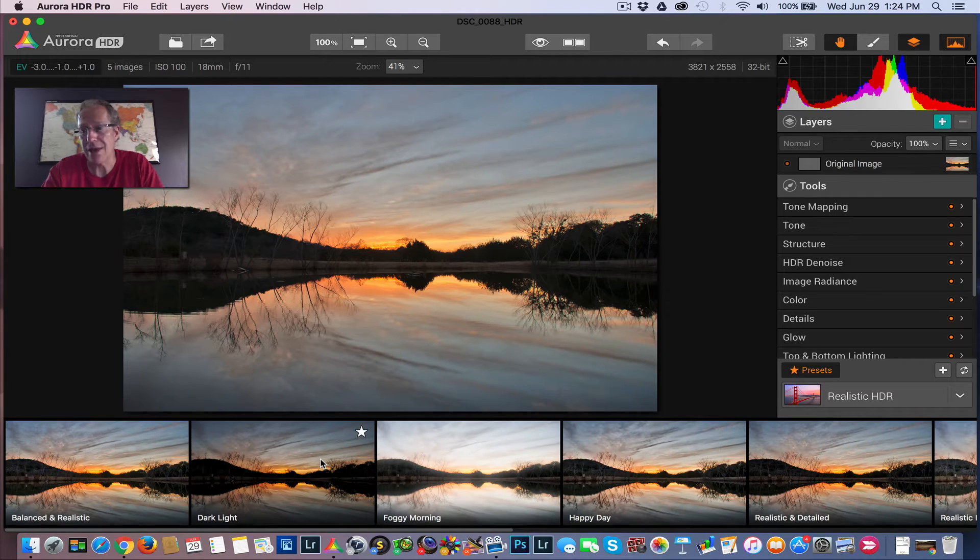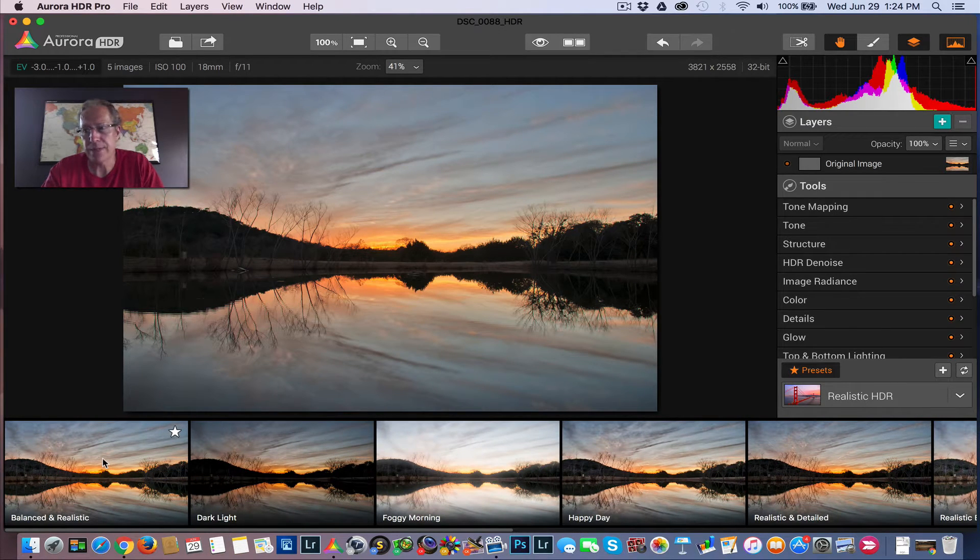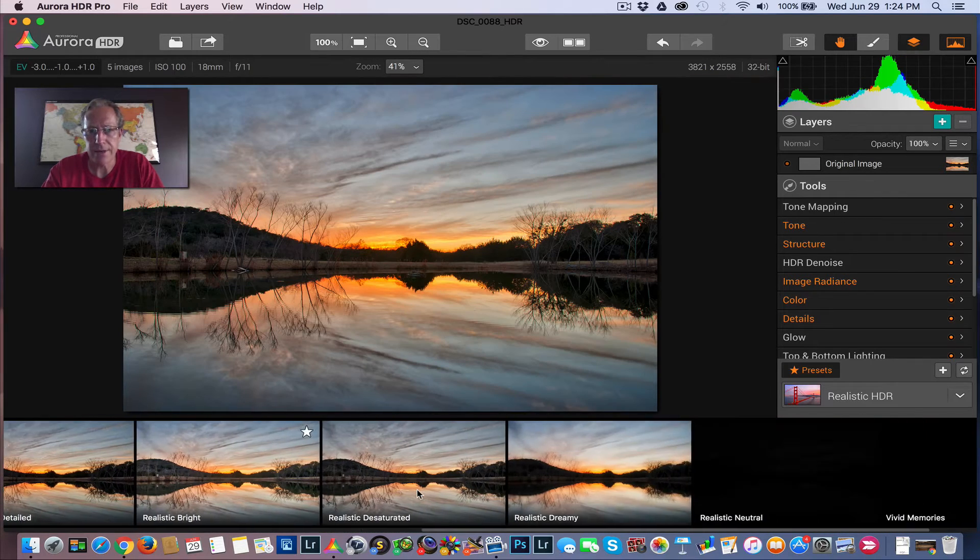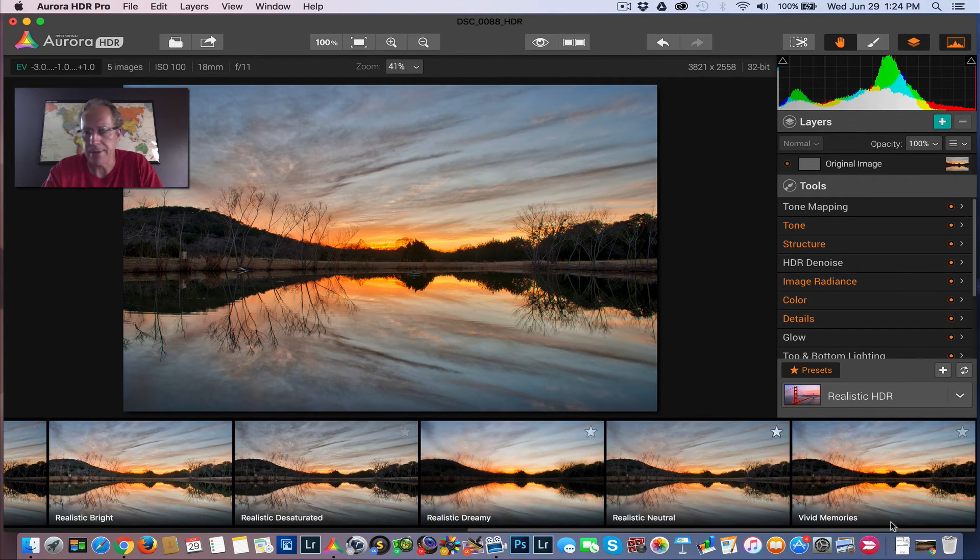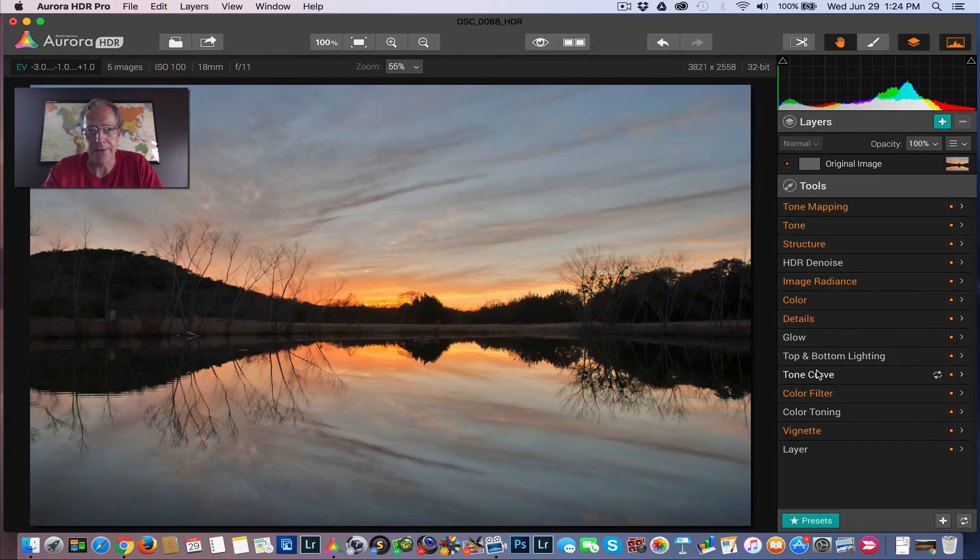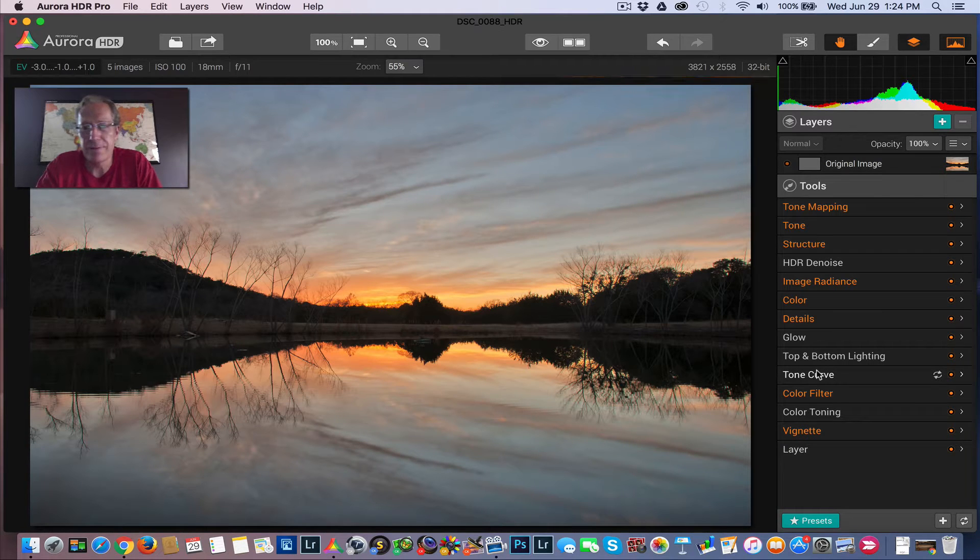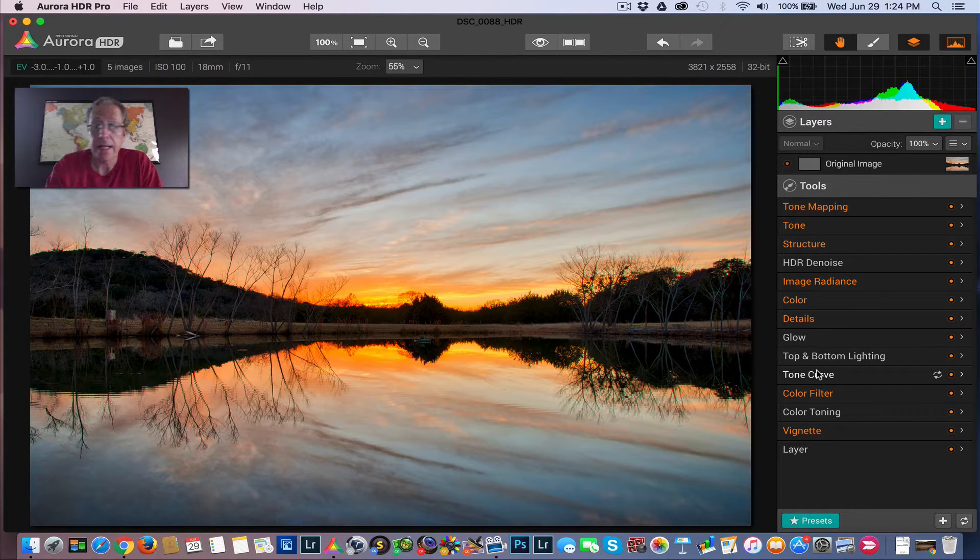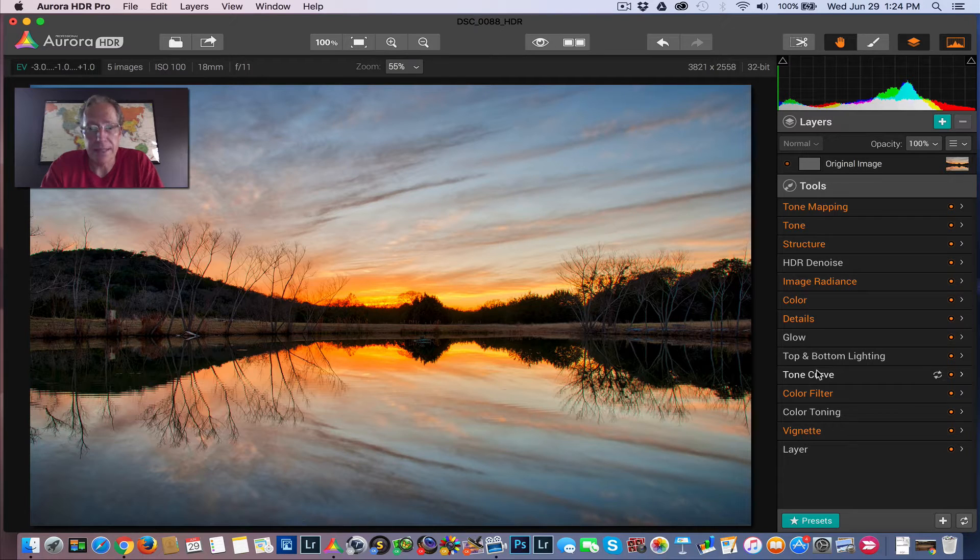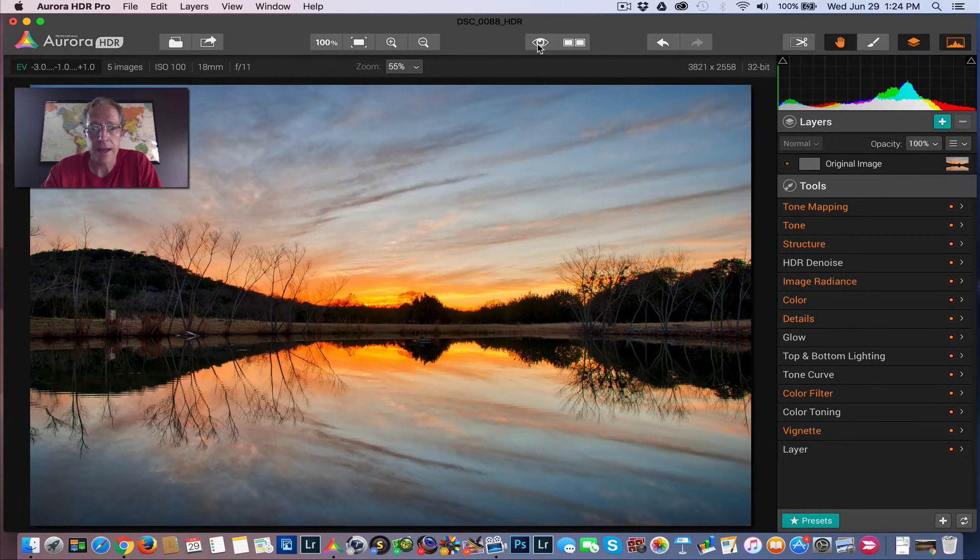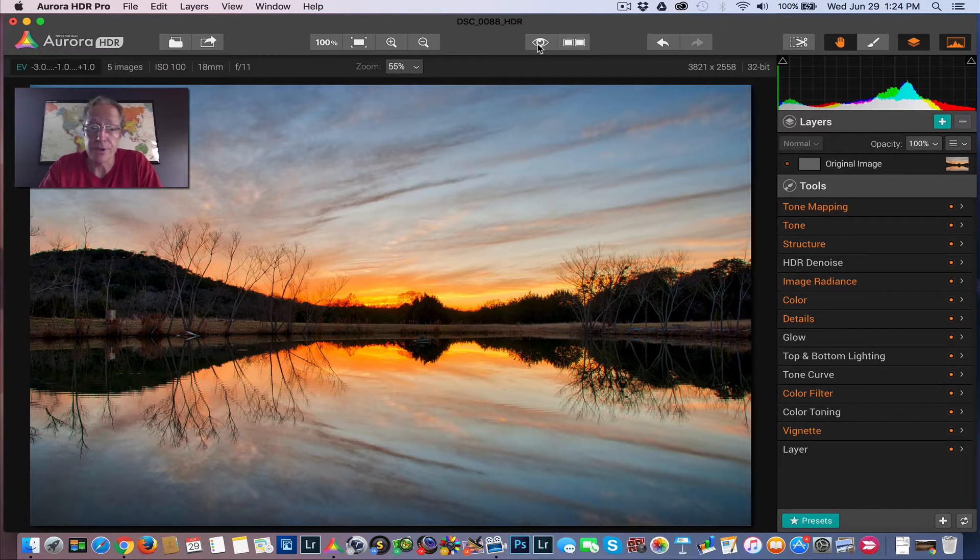I'm going to start with a balanced and realistic preset. Actually, you know what? No, I'm not. I think I'm going to do something different. I'm going to start with Vivid Memories. I kind of like that. There we go. So let me bring that up. So Vivid Memories, and it's a preset I like quite a bit. It does give it a nice color pop, as you can see. Let me show you what it looked like and where we are. It was a beautiful sunset also, which I guess is kind of obvious.